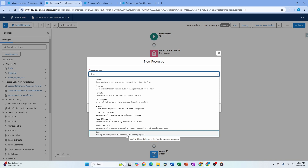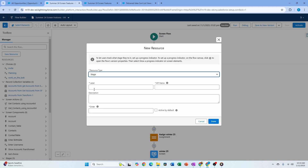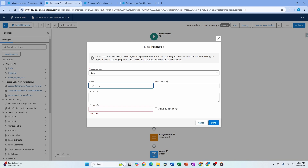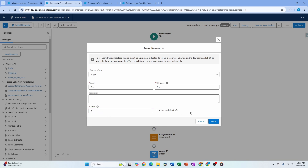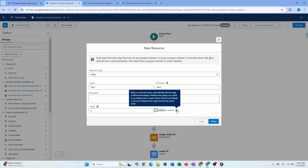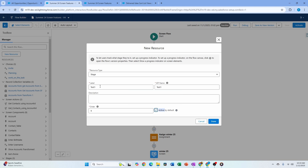The Stage resource identifies different phases in the flow to track user progress, similar to how Path works. You can create stages and give each an order number — note that no two stages in the same flow can have the same order. You can also mark a stage as 'active by default,' which means when the screen starts it automatically shows that particular stage.